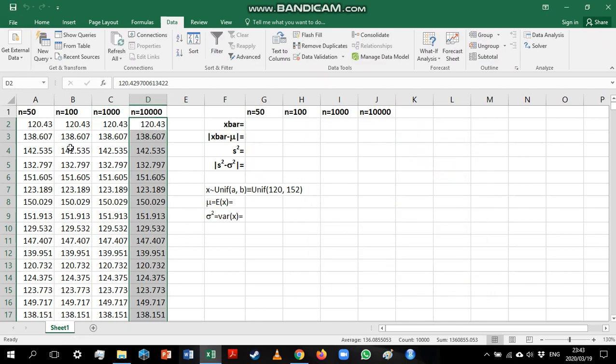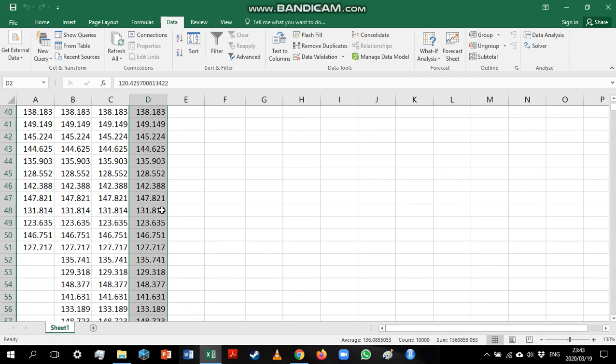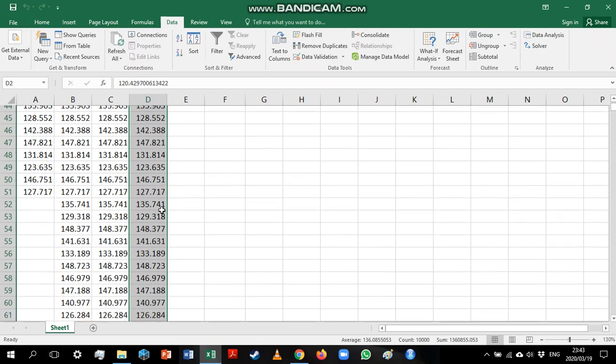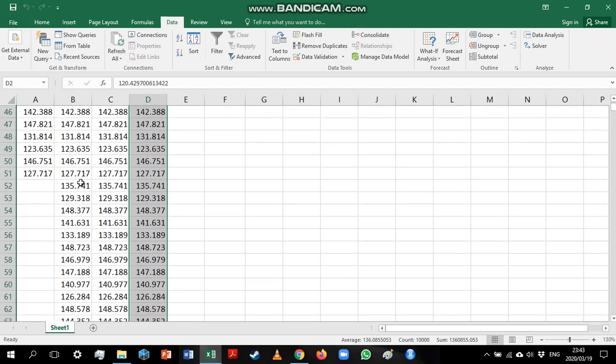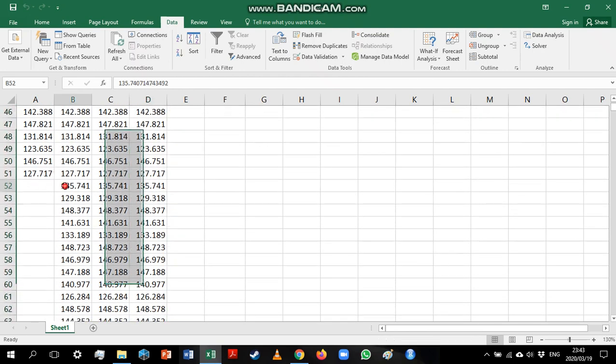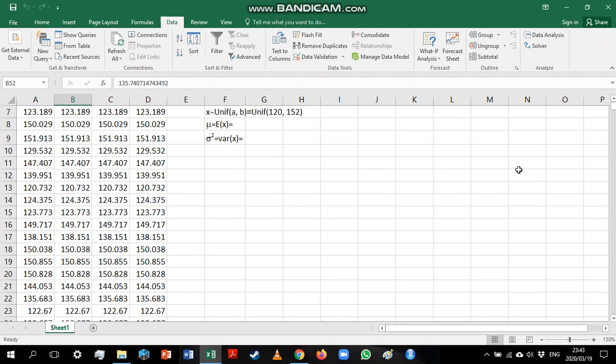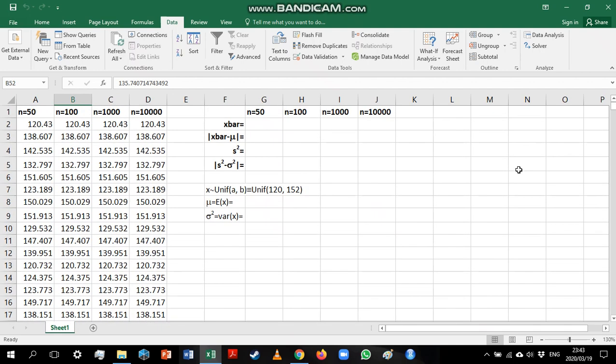Now, what you'll notice here as well is all the values in the beginning are the same. So this is because we are using the same seed value. So basically, where it stopped here with the first sample, it's going to carry on and give us more values for the next sample and so on. But all the samples, the first 50 values are exactly the same.